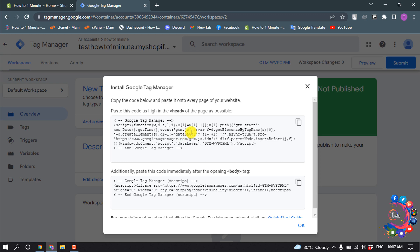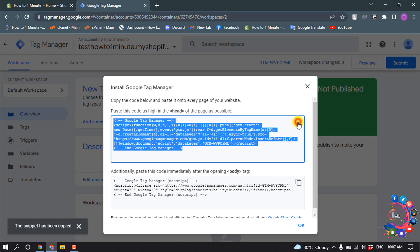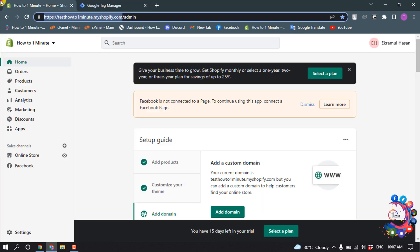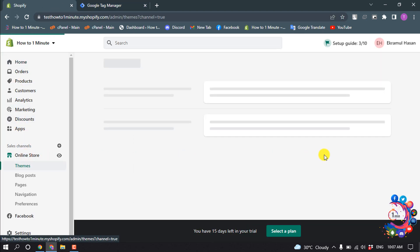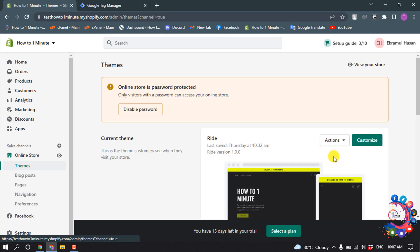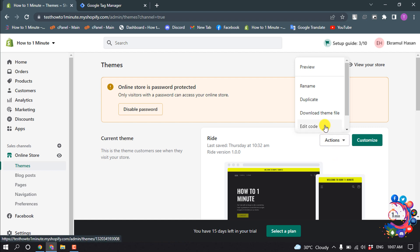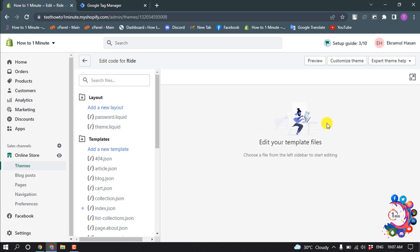So first of all, copy this first code by clicking here. And now go to your Shopify admin panel and click on Online Store, and click on Actions, Edit Code, and select theme.liquid file.